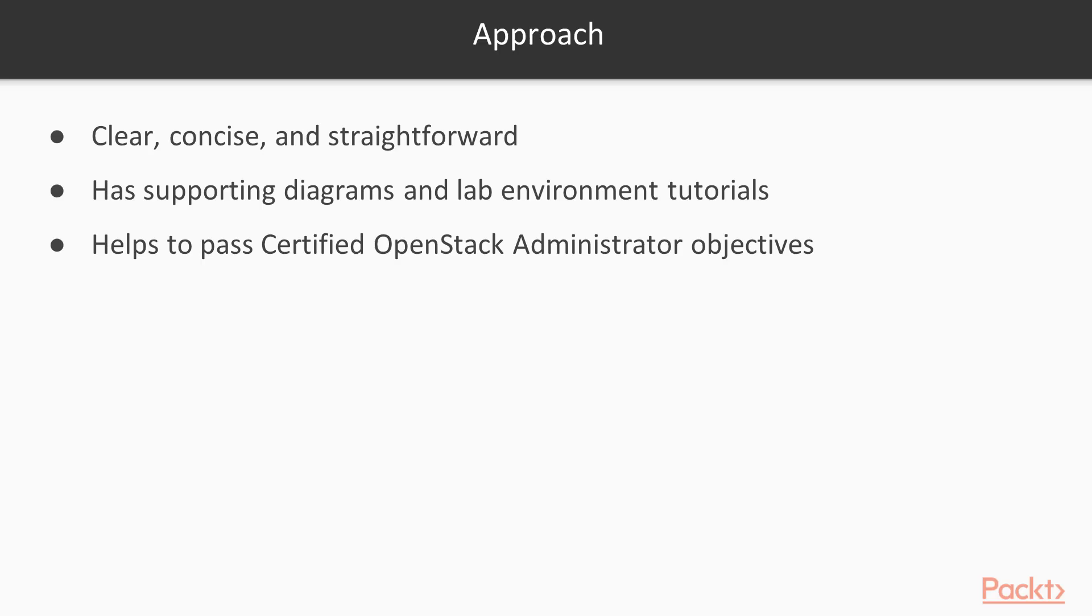This video course is clear, concise and straightforward with supporting diagrams and lab environment tutorials. It will help you confidently pass certified OpenStack administrator objectives on the Horizon dashboard and command line interface. So let's begin this journey together and I hope to see you there!